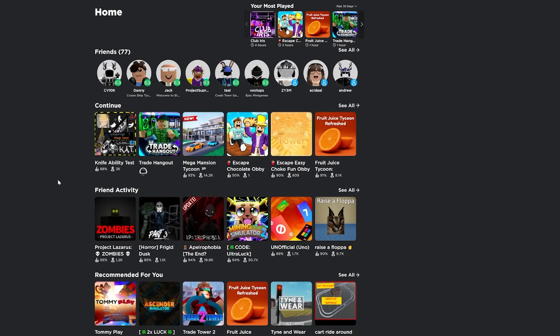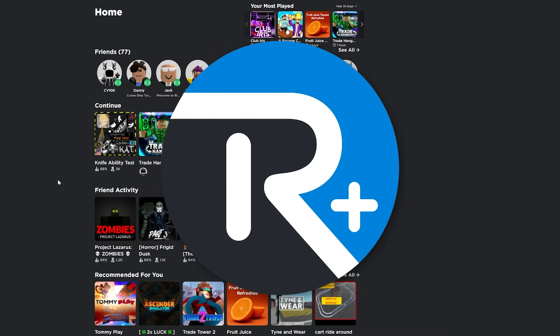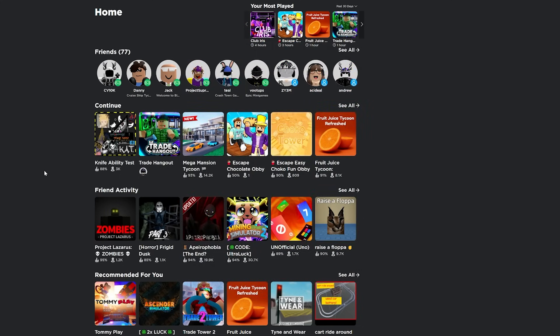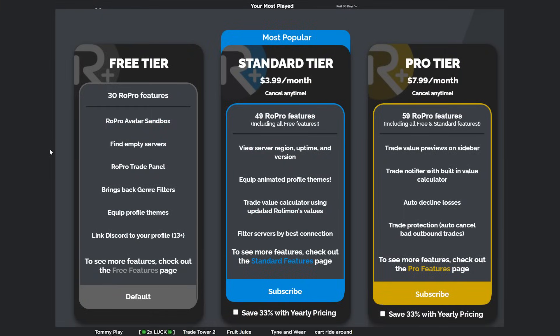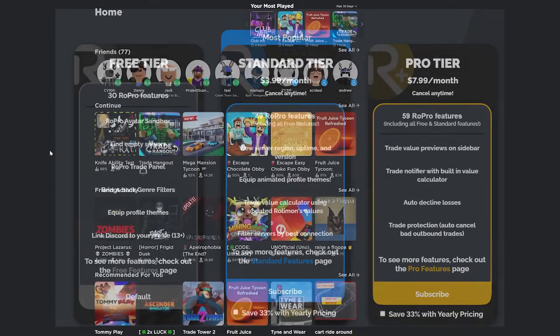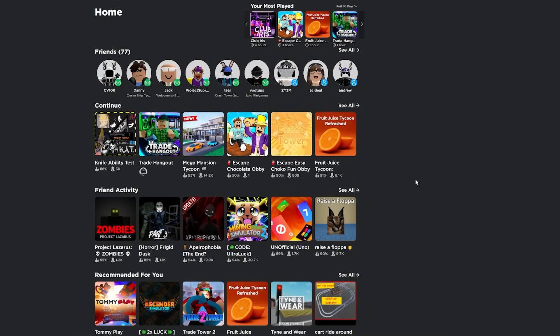Now we have the second extension, RoPro. This is usually the extension that I leave on most of the time. And for good reason, it's a really good extension. It also has some paid tiers, but the free tier is really good. You don't really need the paid tiers. So let's go into the features and pretty much all these are free.